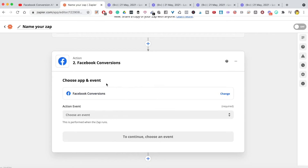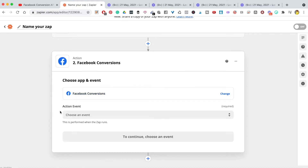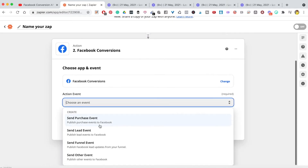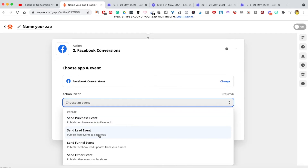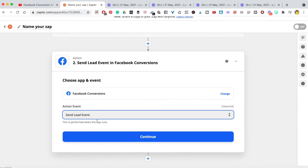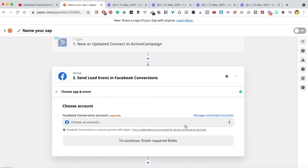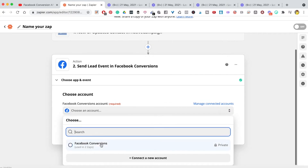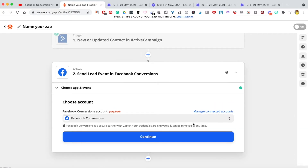I've added Facebook Conversions and it's asking me to choose an action event. For you, it may pull up a notification to connect to Facebook. Under action events, there are several options: purchase event, lead event, other funnel events. For now I'm going to choose 'Lead Event' since that is what I'm tracking. Then hit continue.